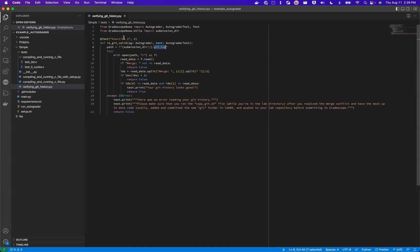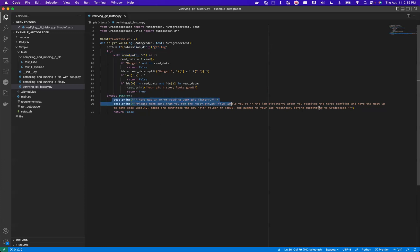So for this autograder, I am trying to open up this git log file. And if it doesn't exist, I'm giving the students a pretty message here that just says that they need to run this file because that is how we're verifying this test case.